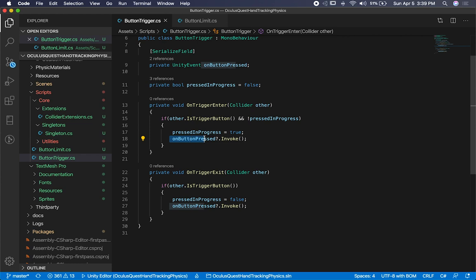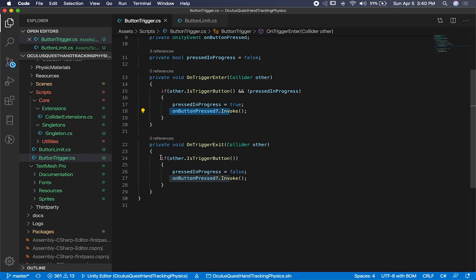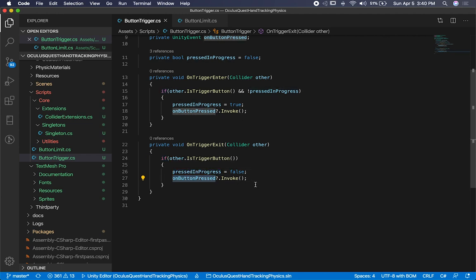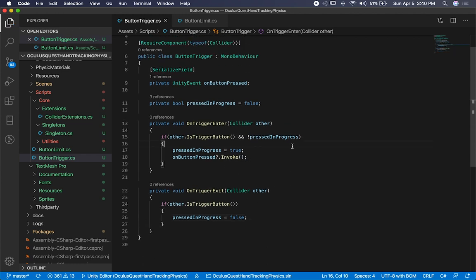At this point we're going to be sending an event and it's going to log it to the actual logger. When we exit out, if we're exiting from the button activator, we set press in progress to false. Actually, we shouldn't be invoking again on exit — that's why it was executing so many times. So that invoke on exit is going to be removed. We only want to do it on button press, only on the trigger enter, not on exit. So I just fixed a bug right there.